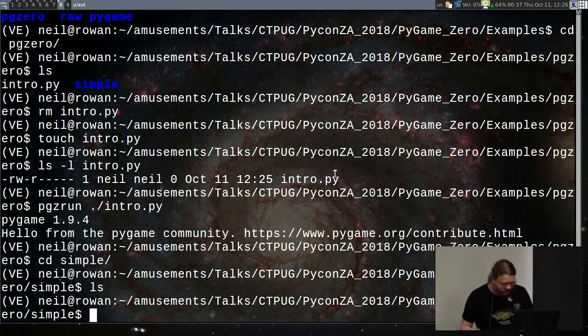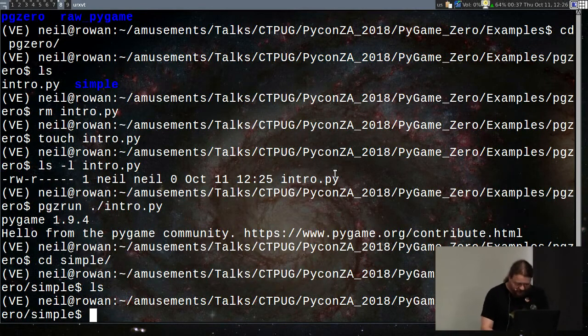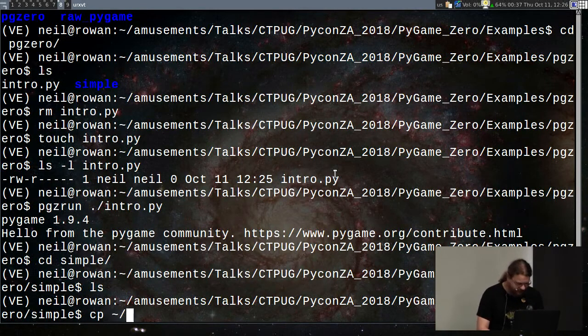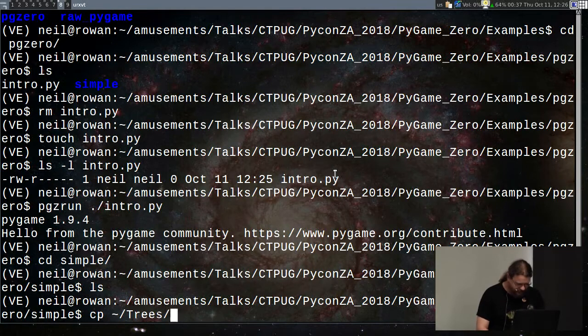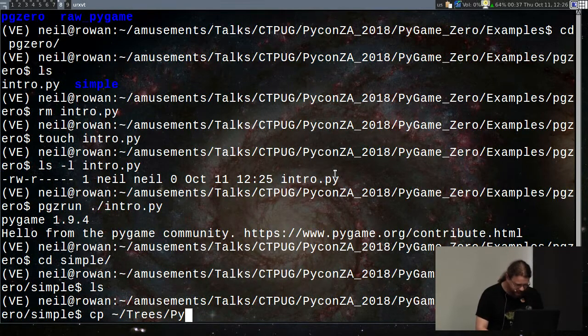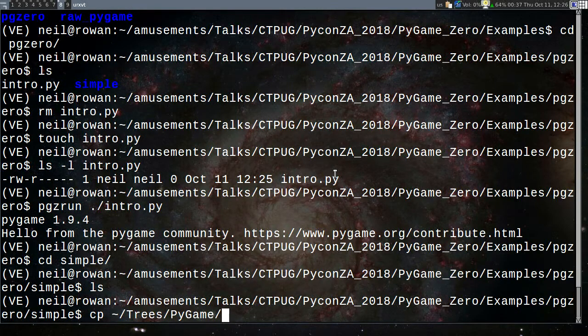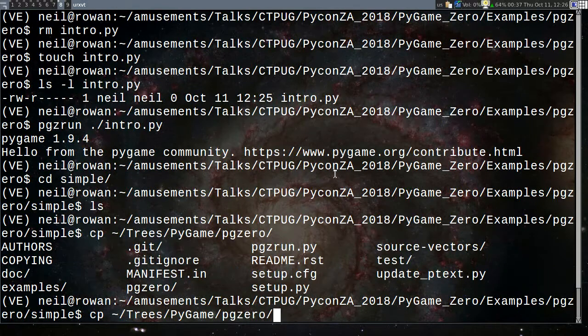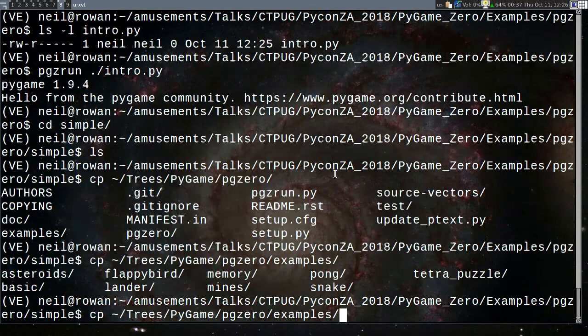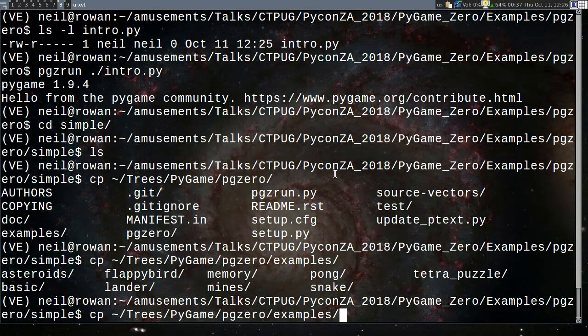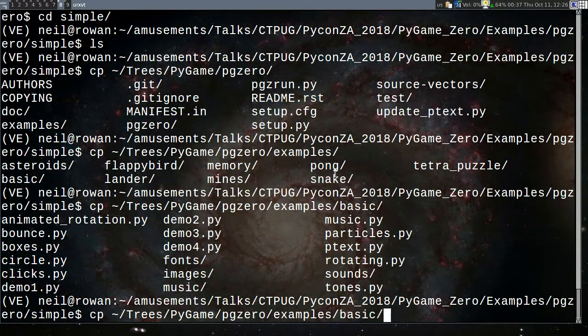That is an empty file. That is a legitimate Pygame Zero program, which displays an empty window, which quits if you press Ctrl Q. That is the entire point about Pygame Zero. All that boilerplate, we don't care about because it's boilerplate. We don't want people doing that.